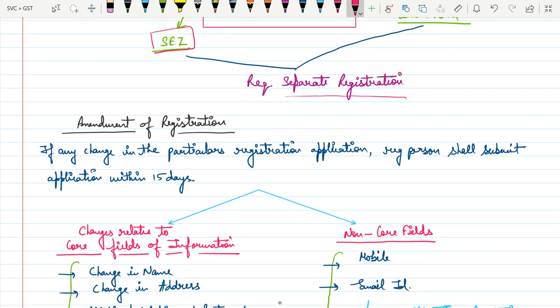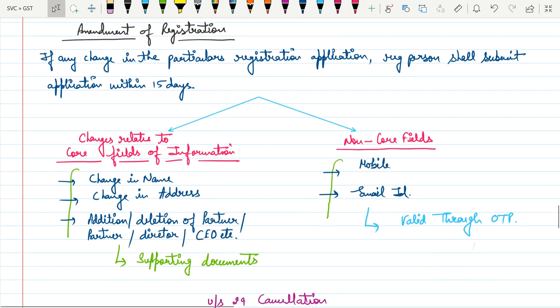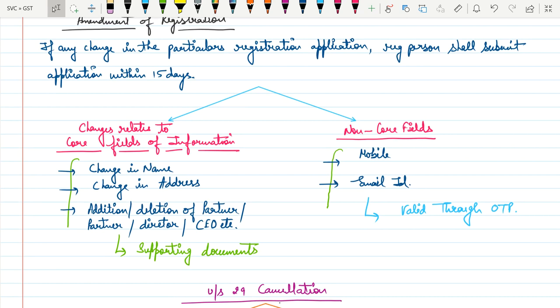Now let's talk about amendments. If a registered person wants to change any particular field in the application, they must submit an application within 15 days. Changes are classified as core fields — such as name of business, address, or addition/deletion of partner, director, or CEO — which require prescribed documents. Non-core field changes, such as mobile number or email, just need to be validated via OTP.